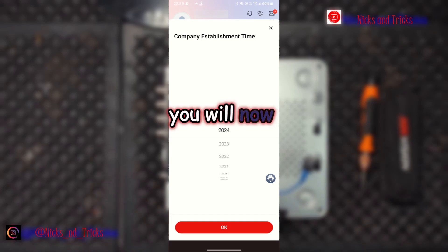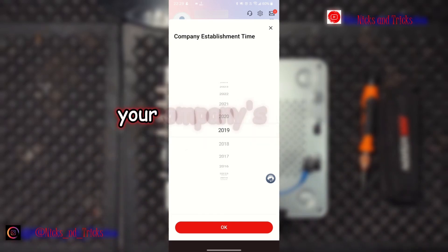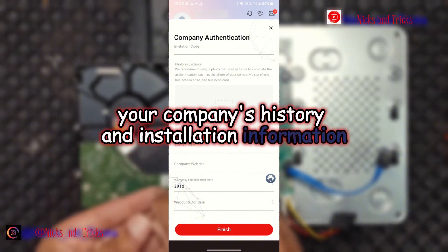You will now fill in information about your company's history and installation information.